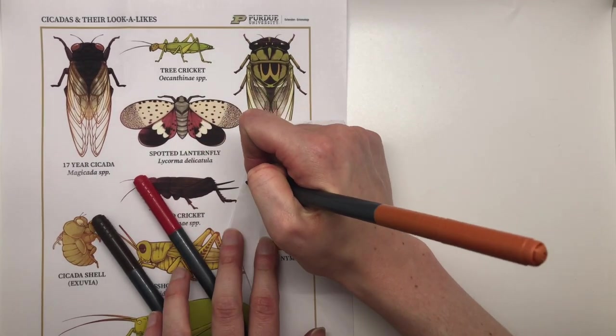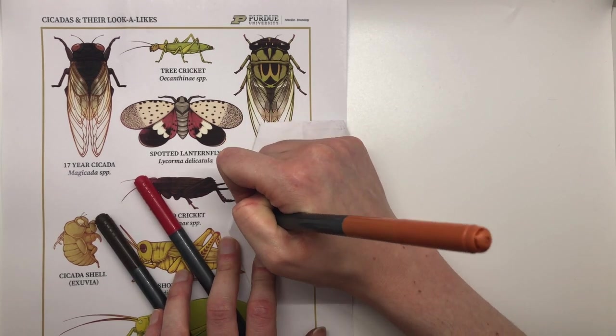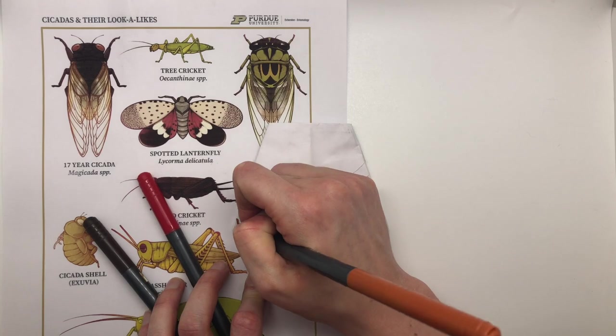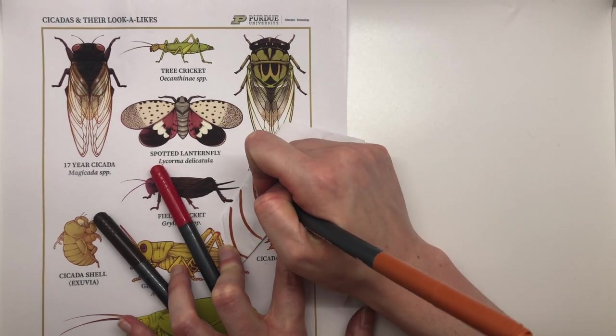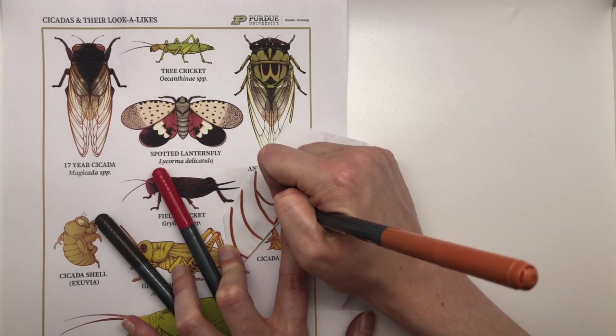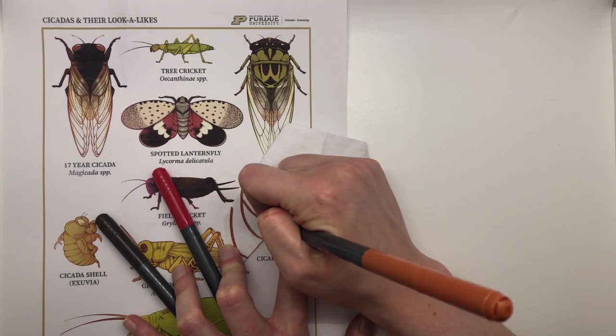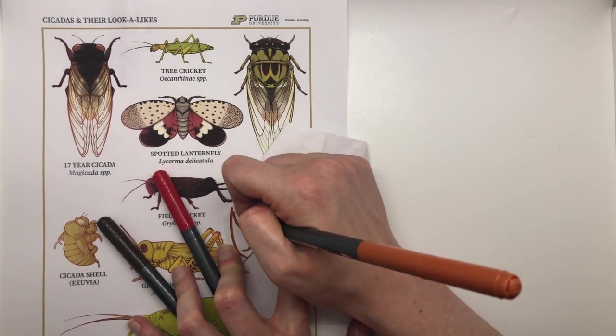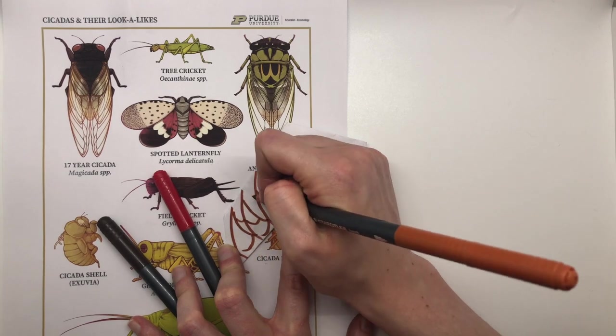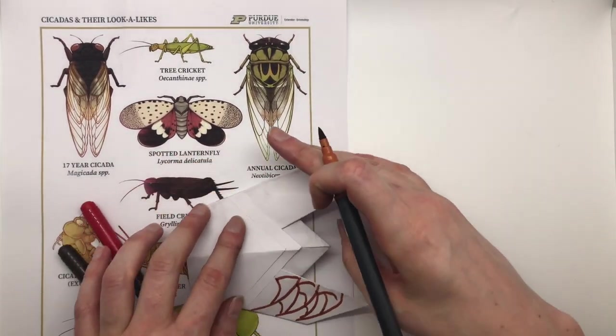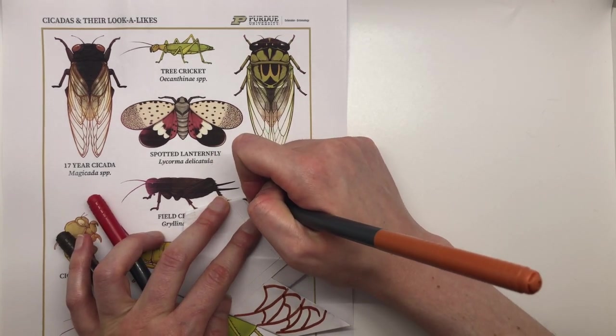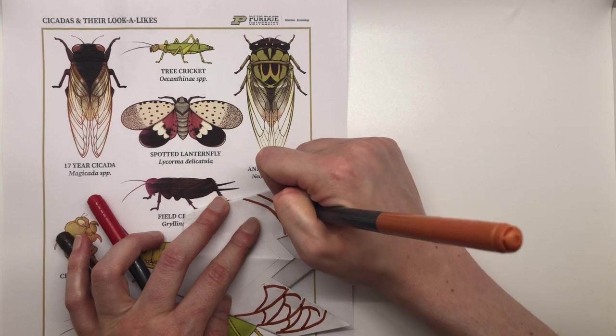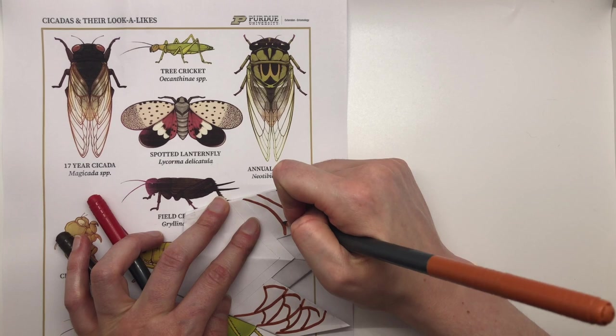I'm going to use this sort of golden brown initially to draw in the wings. So you'll notice there are these lines on the wings. Those are the wing veins. And those are the only parts of the cicada's wings that actually have color in the 17-year cicada. The rest of the wings are sort of transparent, and you can see the rest of the cicada body through them. Now I'm giving them these kind of curved arches. I'm not being super precise here. You can go into as much or as little detail as you want. But I'm just trying to capture that swooping, almost lacy effect that cicada wings have.